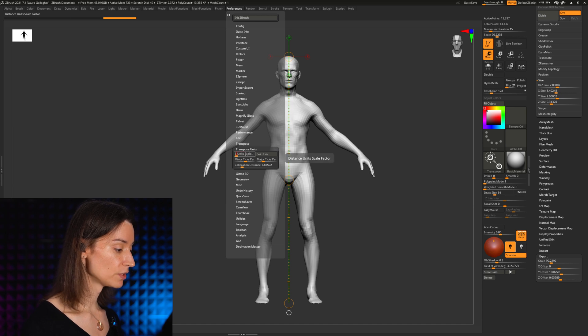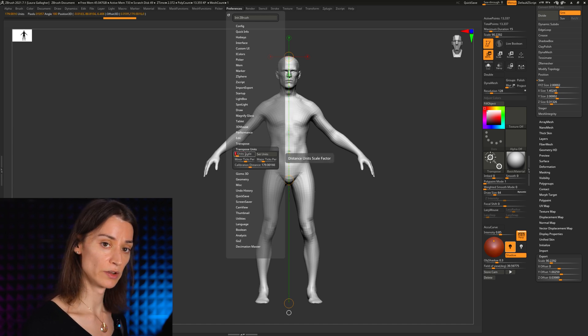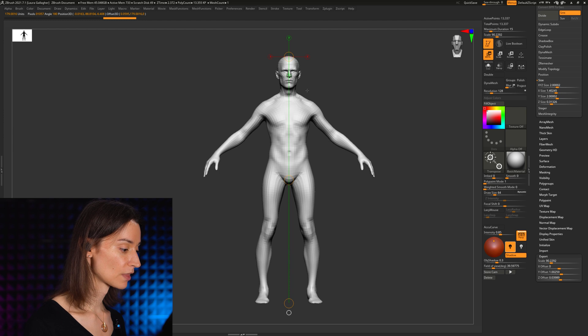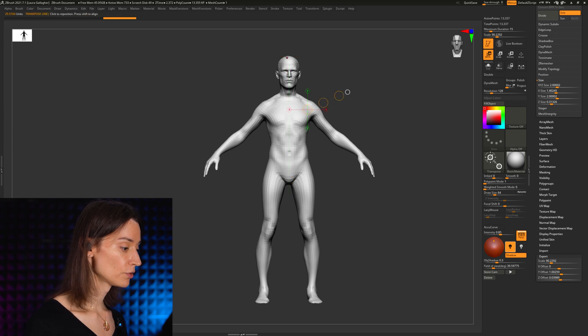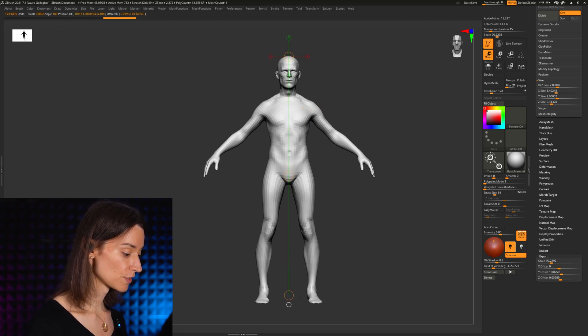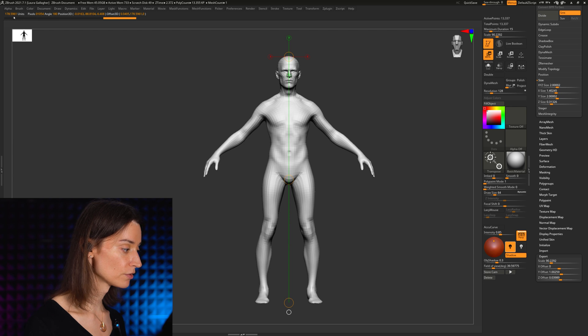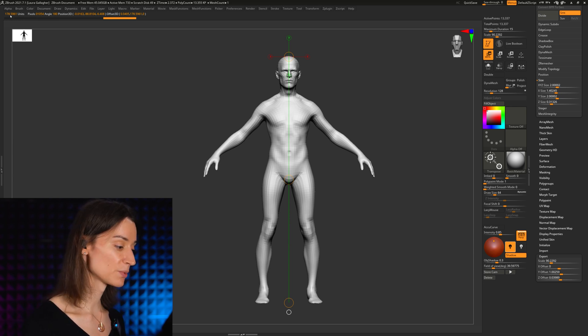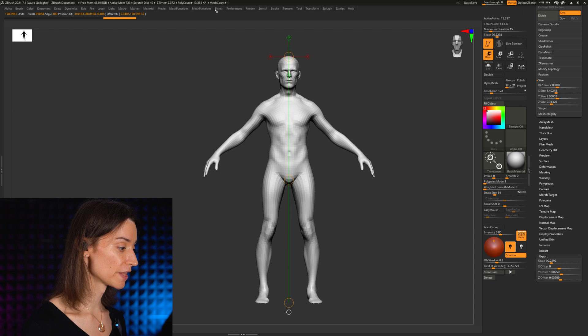But if we take this value and reset it back to 1 as a default value, now our transpose line gives us the same height of the character, about 175-180 units, as what we had before.